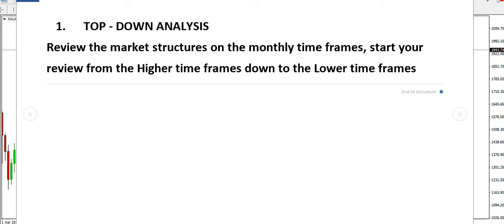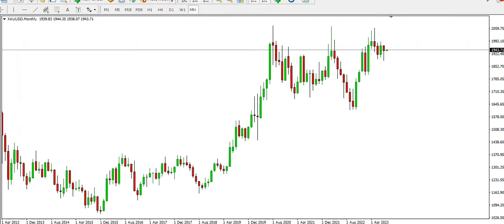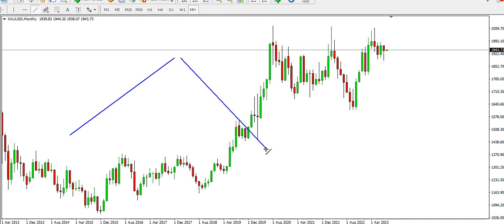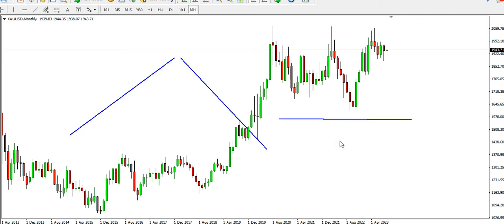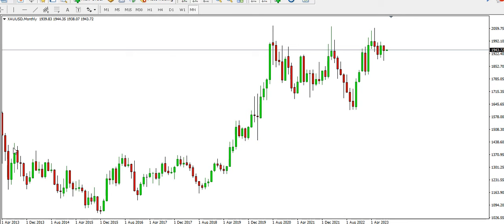We will review the market structures starting from the monthly time frames, working down to the lower time frames. Market structure refers to whether price is going up, dropping down, or ranging — going in a flat position. We'll start the review from the left side of the chart towards the right side.